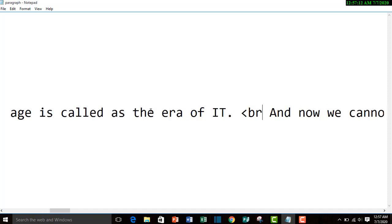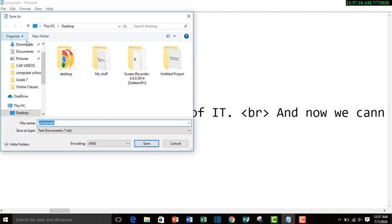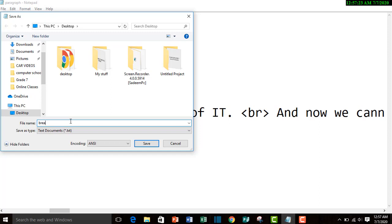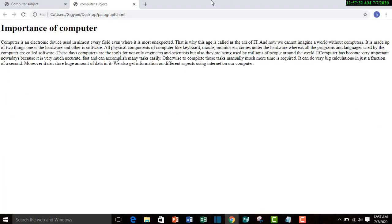Now again save it and let's see the output. We'll name it break line again dot HTML in the end - always remember to put it. Now let's see the output.